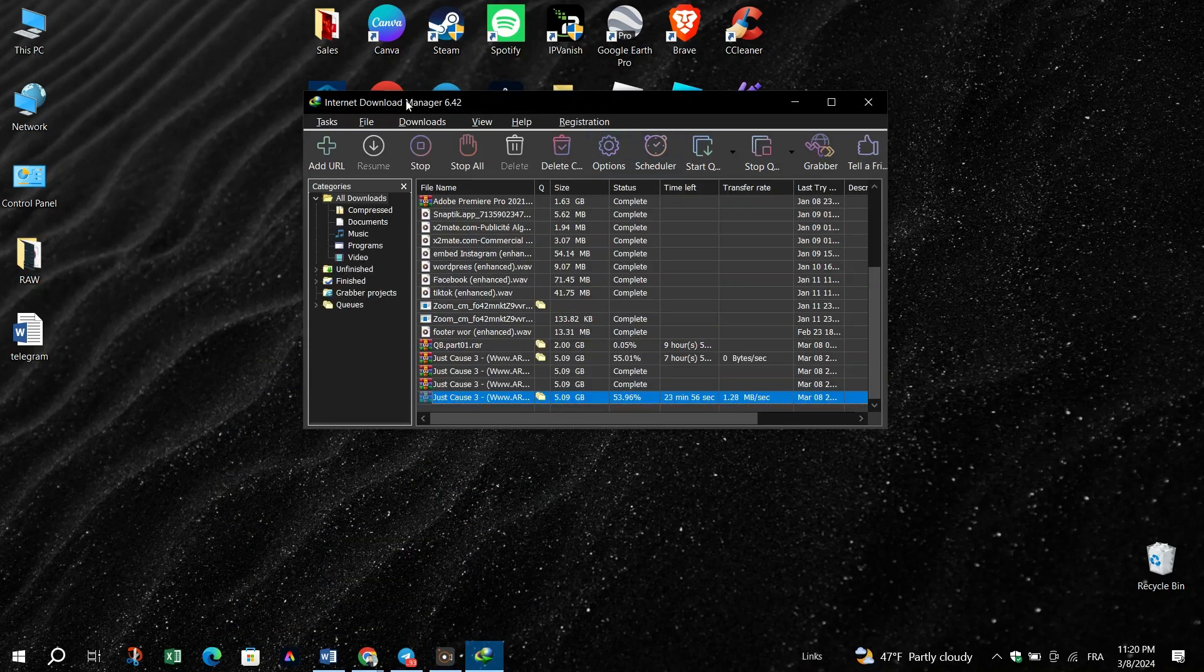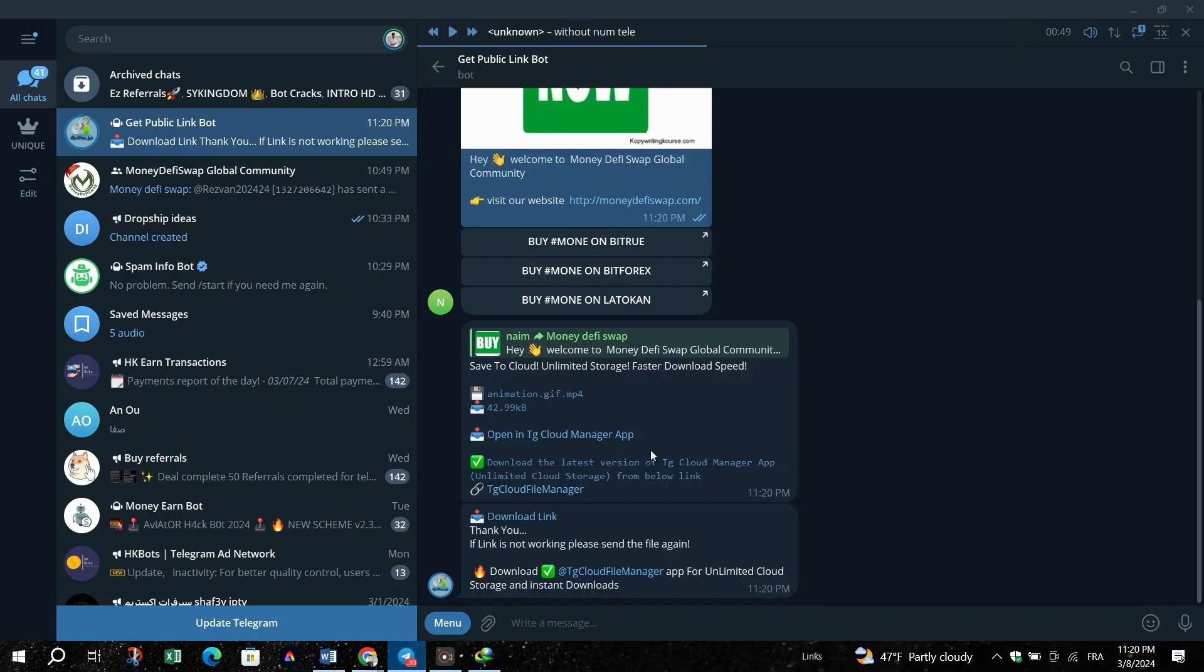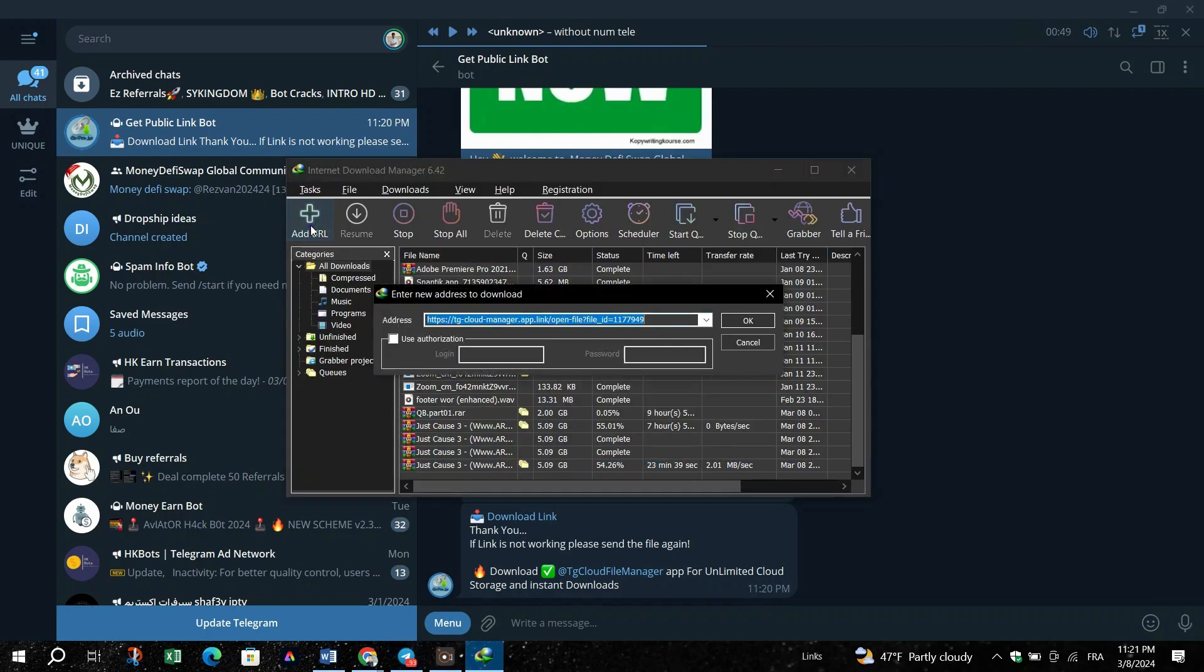Note that IDM might not automatically capture the download unless its extension is properly integrated. But if you want to do it manually, right-click on that link and then copy it.